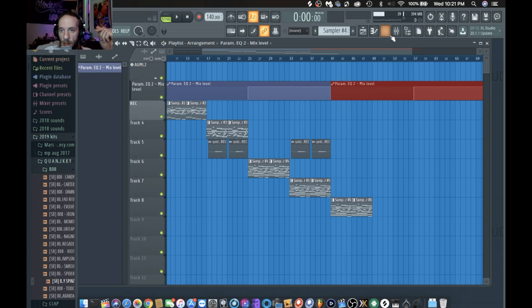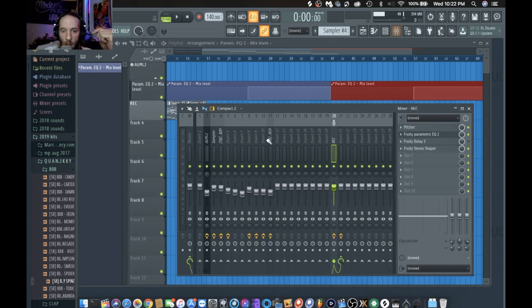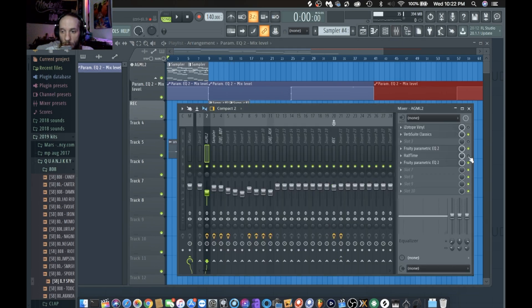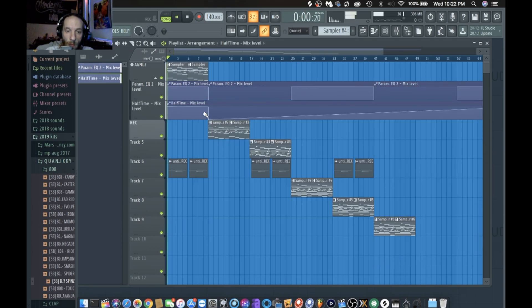That's basically how you would arrange it. You just go through and change every four to eight bars and make sure it's different. For the beginning, I'll create a half-time automation clip.